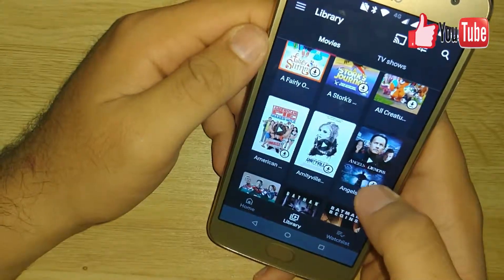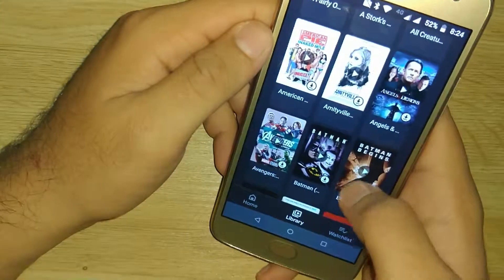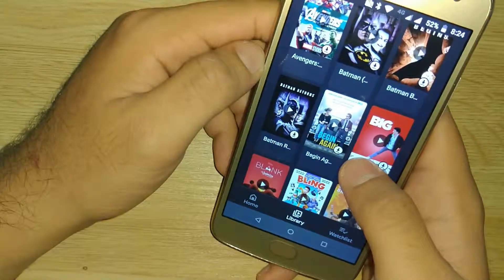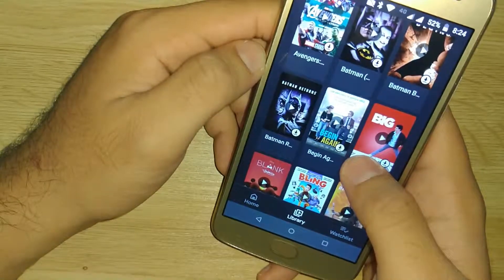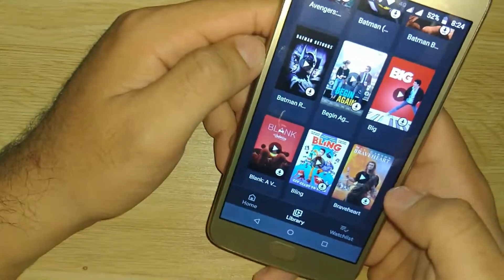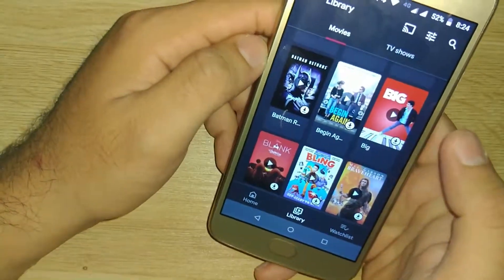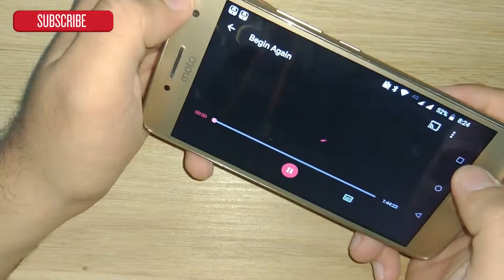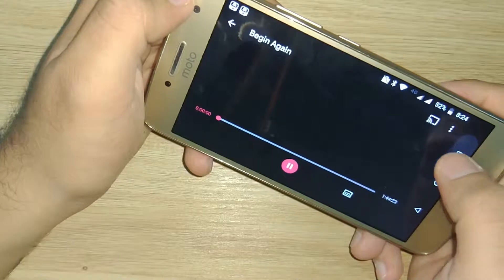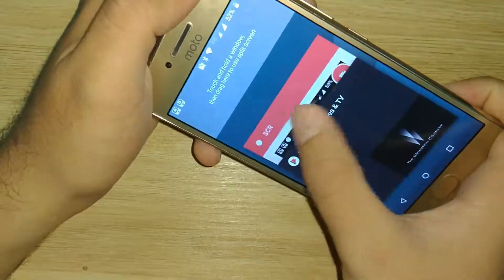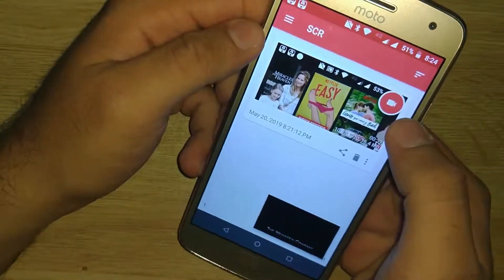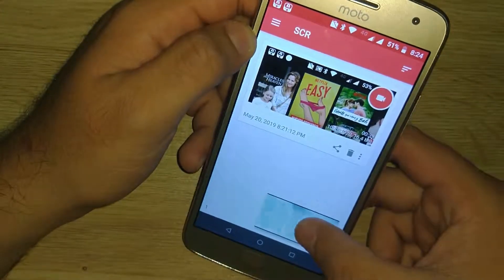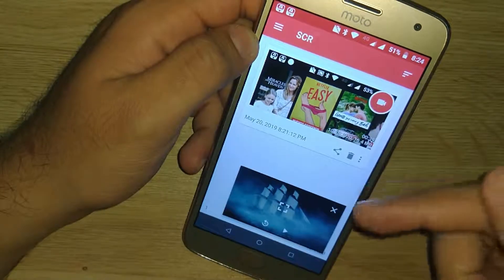Hey guys, welcome to the Android Tutorial YouTube channel. Today I want to make a video due to one of the comments and questions from one of the viewers. She asked me if I was able to screenshot or screen record while watching a movie in Google Play Movies. I did the same video for Netflix, so if you want to watch that, I'll leave the link in the description below.